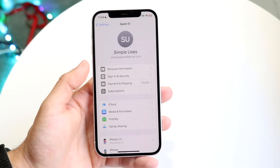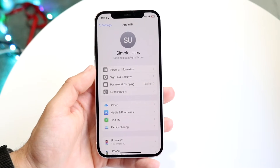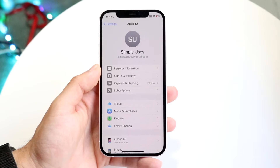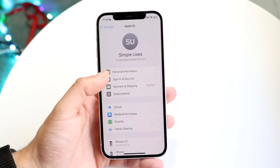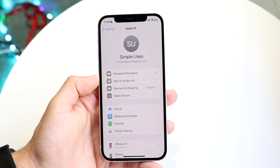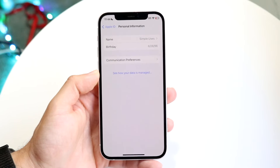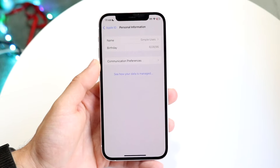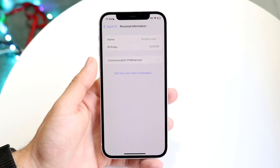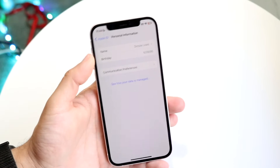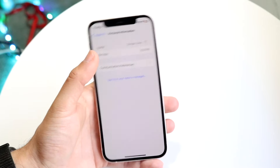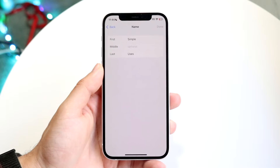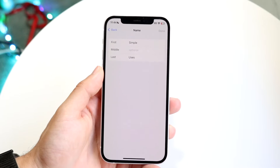What you're going to want to do here is tap into Personal Information. Tap into Personal Information and this page is going to come up. Right here where it says Name, tap it and then this page is going to come up.